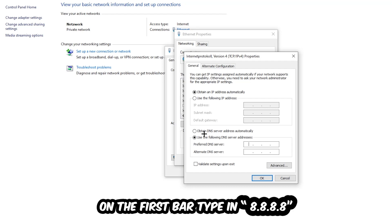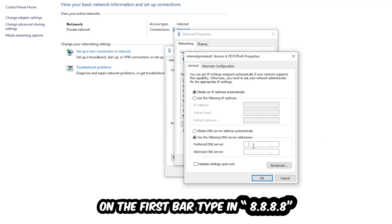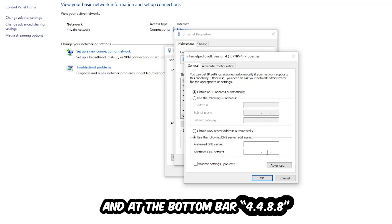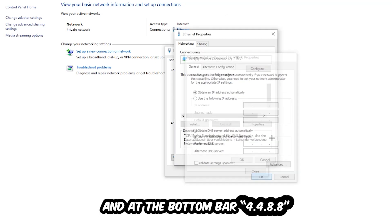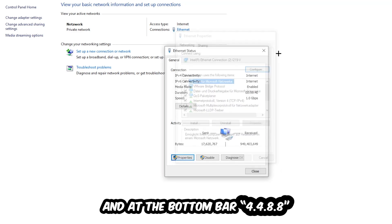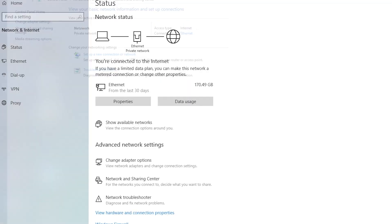Four times eight at the top, so 8.8.8.8, and two times four and two times eight at the bottom, so 4.4.8.8, and hit OK and applied. This will probably fix your issue.